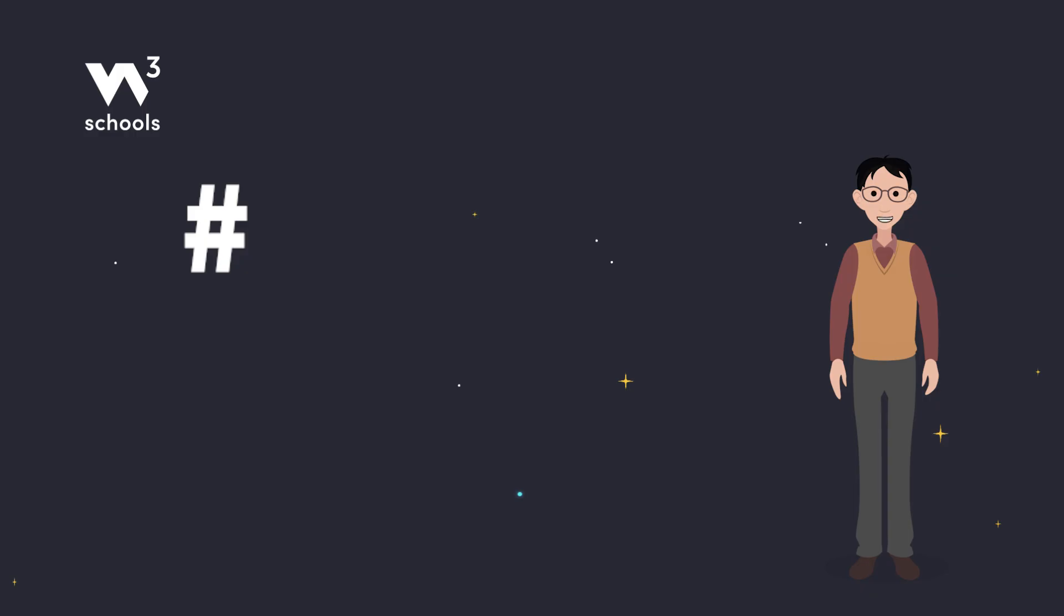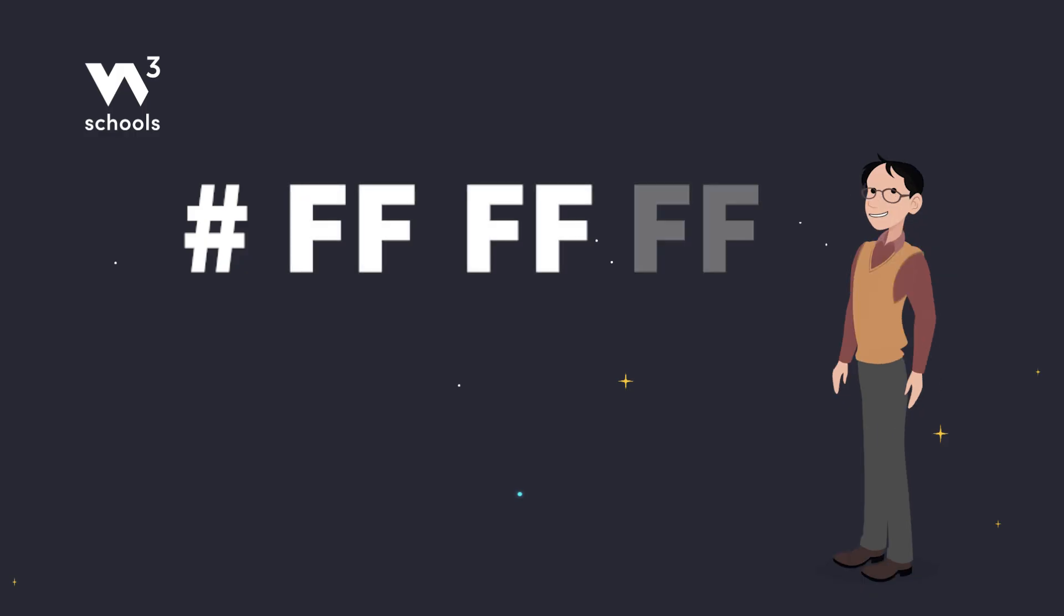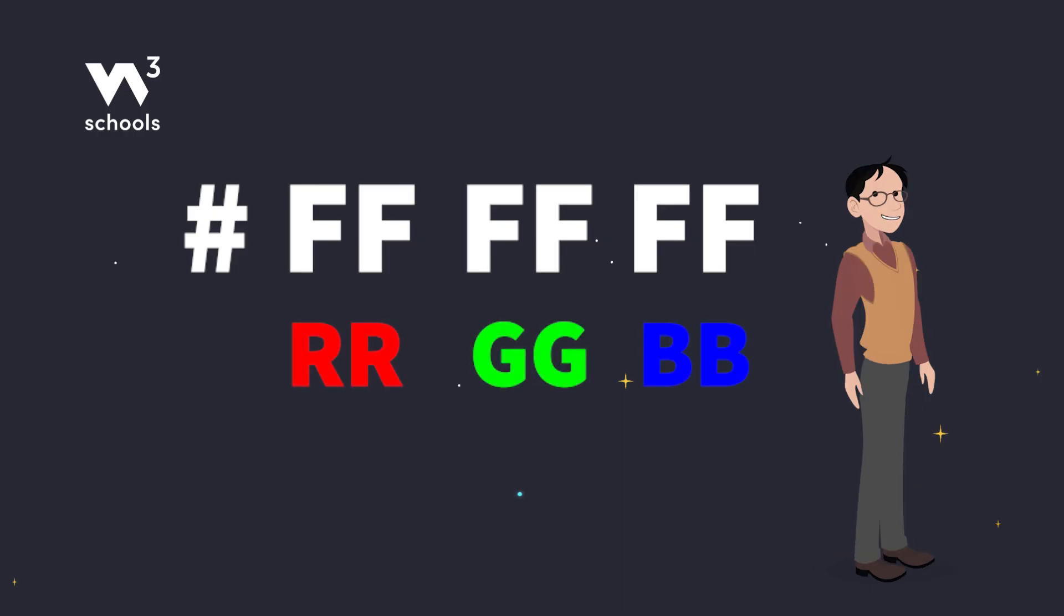Each hex color starts with a hashtag, followed by six letters or numbers. These pairs are placeholders for red, green, and blue. They tell our computer how much of each color to mix together.